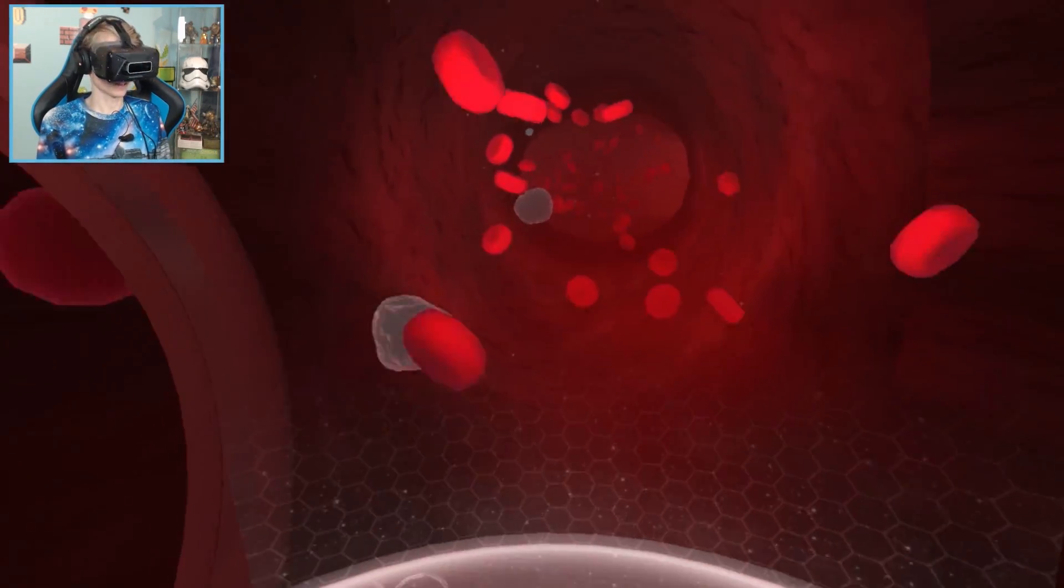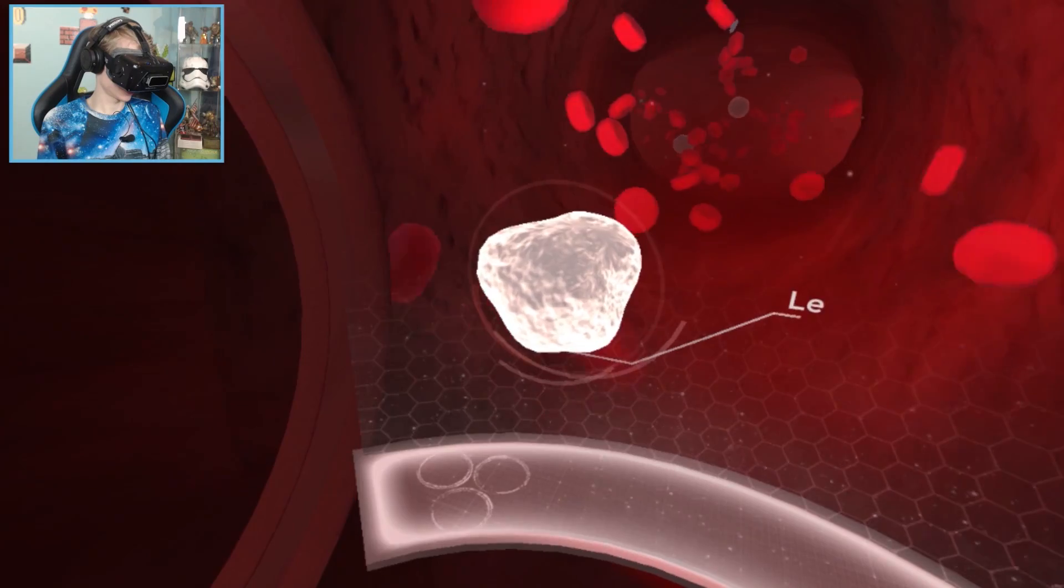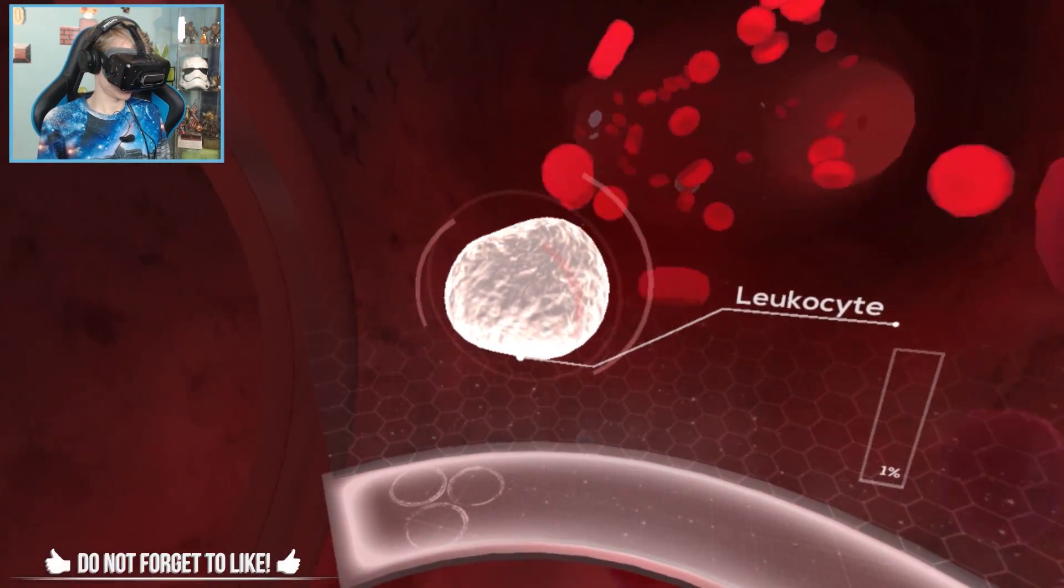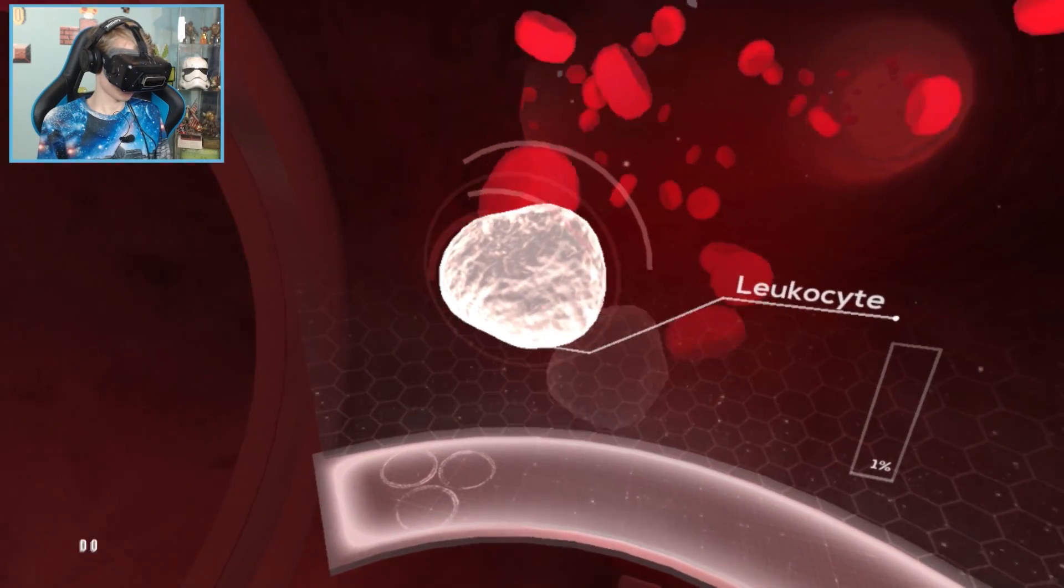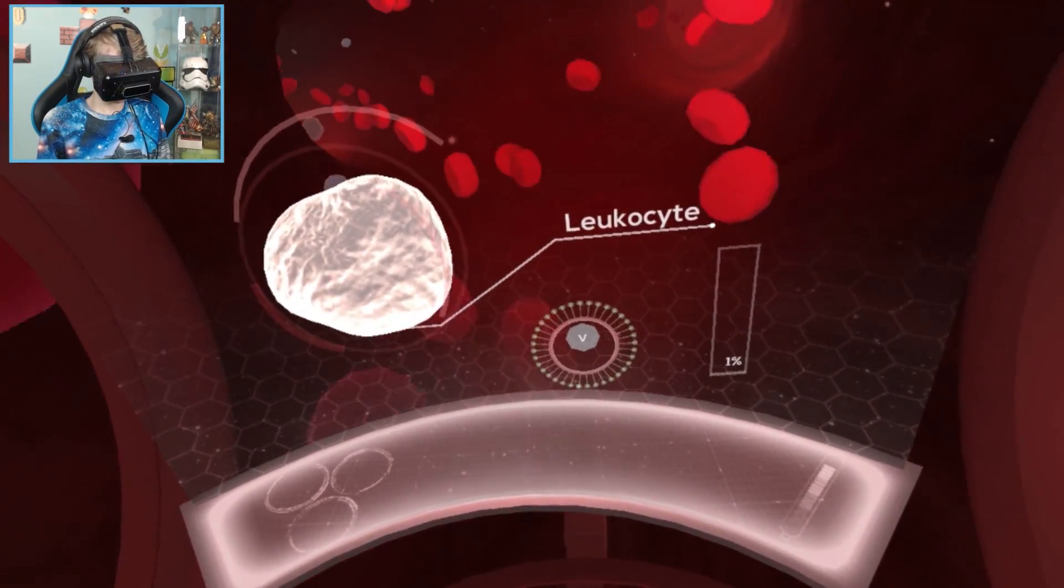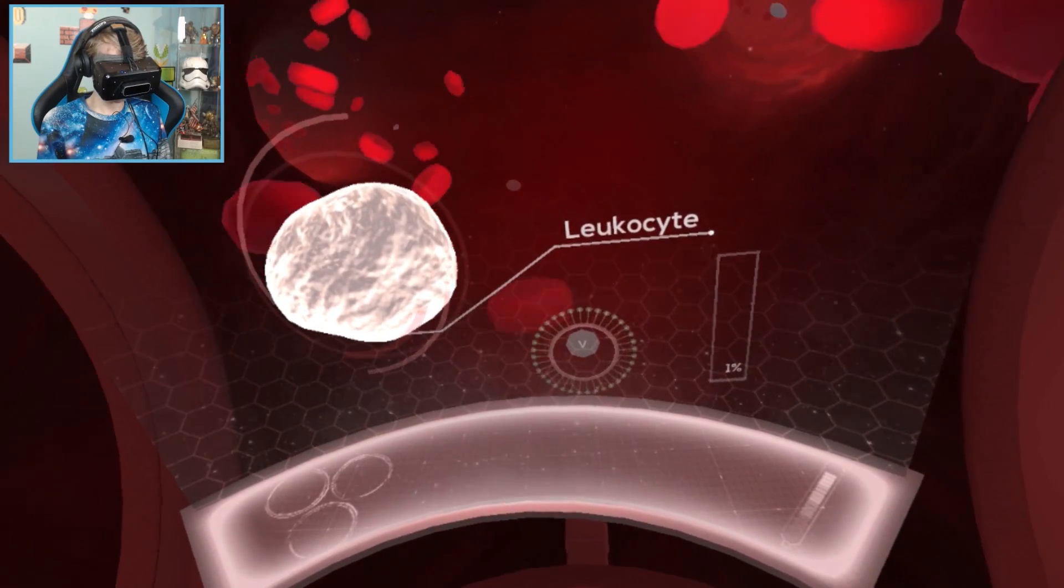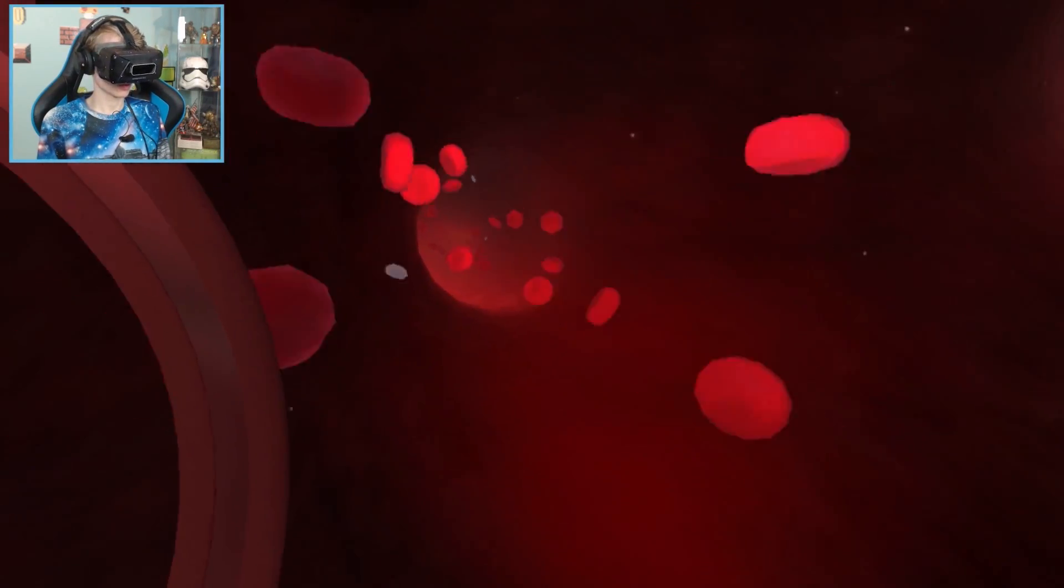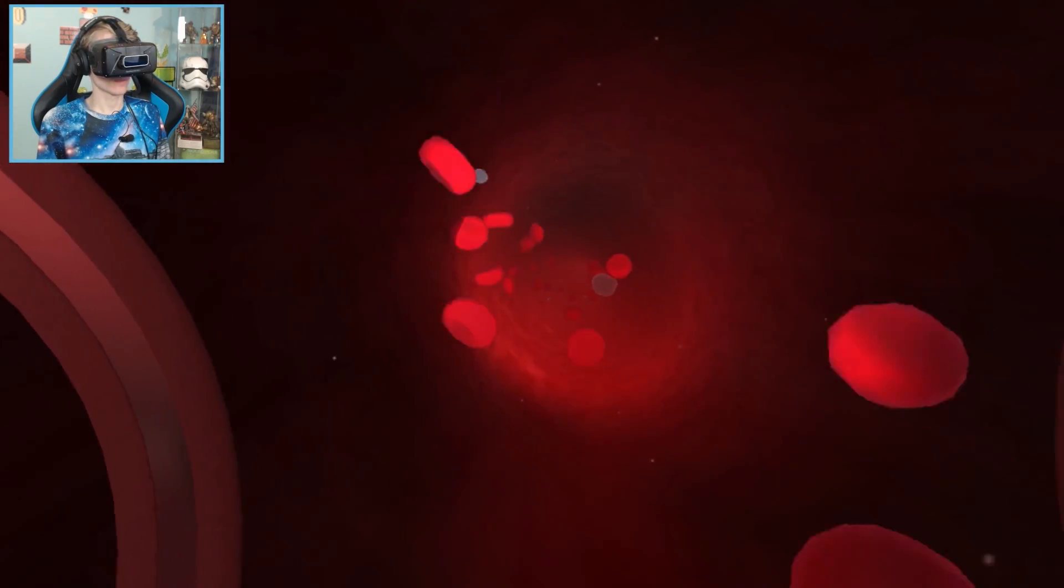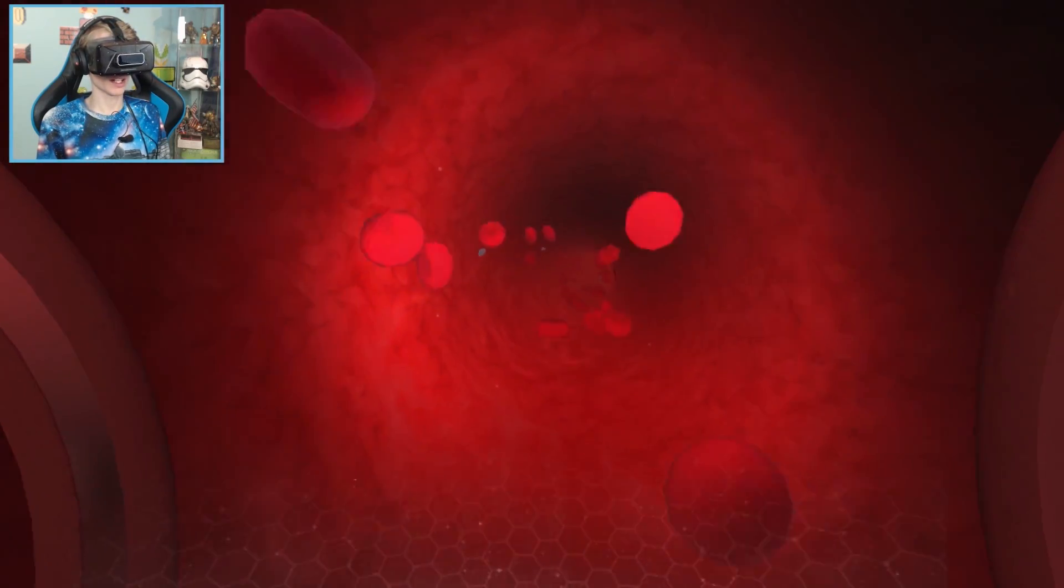Next up are white blood cells, or leukocytes, which take up less than 1% of the blood's total volume. Their main function is to protect our body from infection. Well, that's useful. So where is this tunnel leading us to?